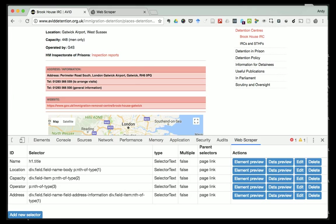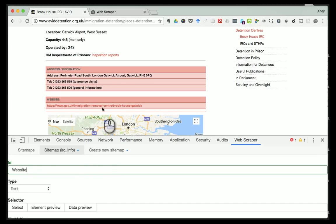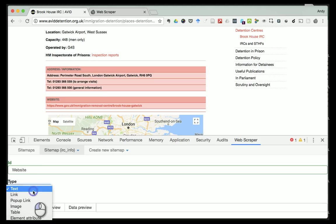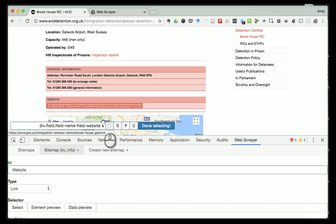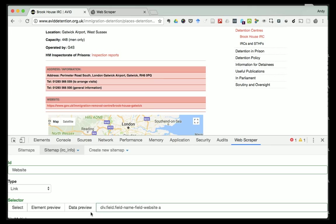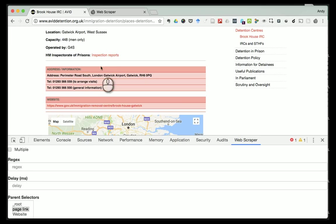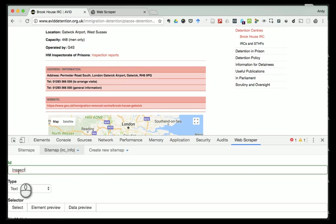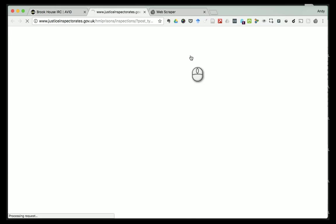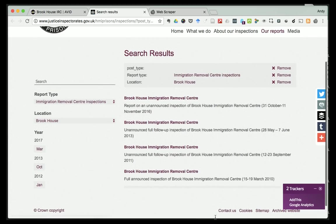I'm going to take two more pieces of data. The first is to grab the website for the center. I'm not going to take the text for that because it's a link, so I'm going to take 'Link' and select it - you can see the 'a' at the end. The reason I'm taking the link rather than just the text is because when I add the next selector, I want to grab the inspection reports. The website has done a nice job - if I follow that link it opens up the inspector of prisons with all the reports.